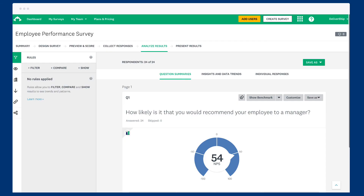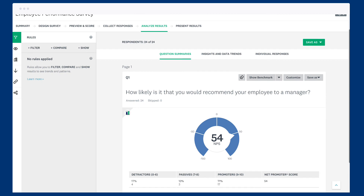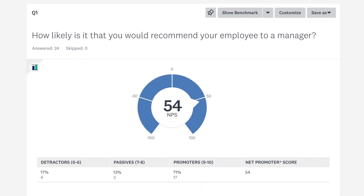When you analyse your results, all of your responses are merged together as one set of results. The questions and answers are all shown in the default language of your survey, but the results contain all the answers regardless of the language, so you can analyse all your responses in one easy-to-manage space.